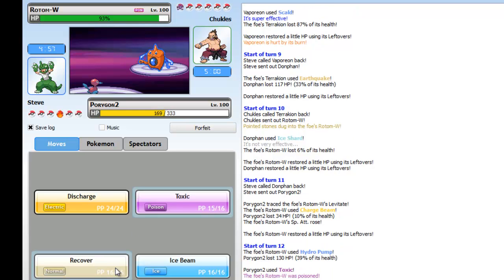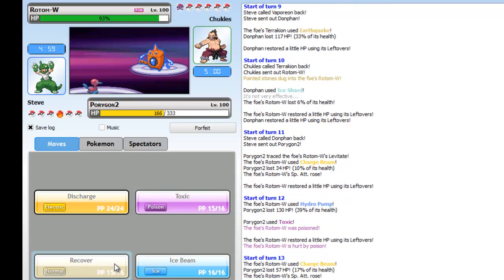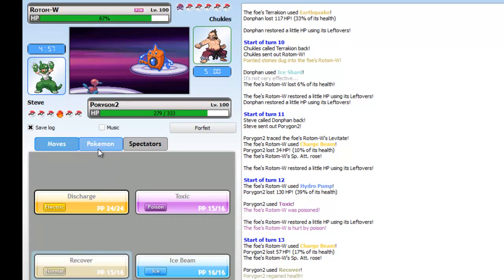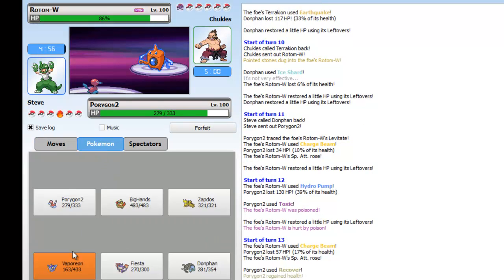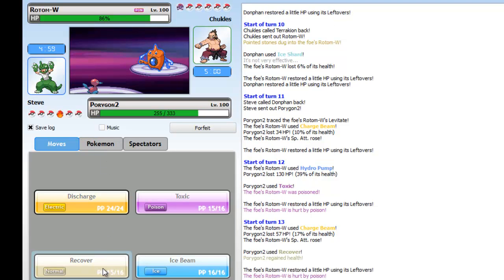I go into Porygon2. I know I can wall this Rotom-Wash and this is pretty amazing. So I go for Toxic just, you know, Toxic Rotom-Wash is very nice all the time.